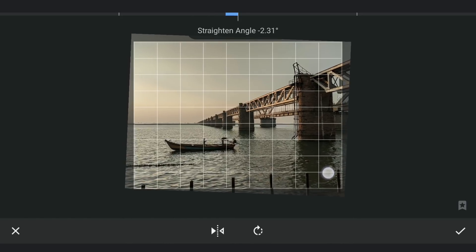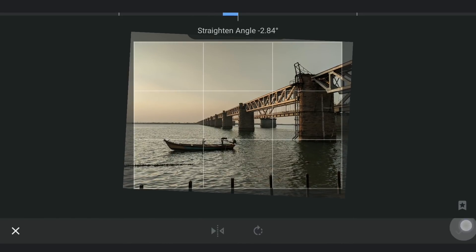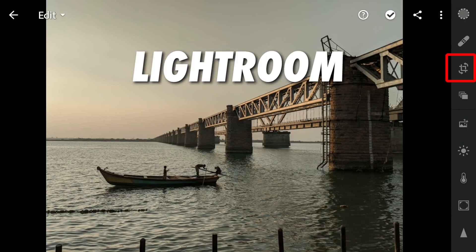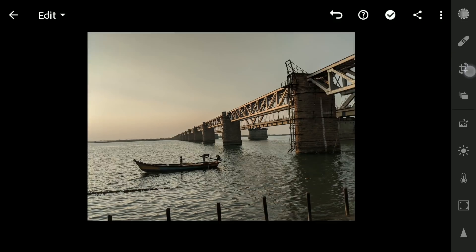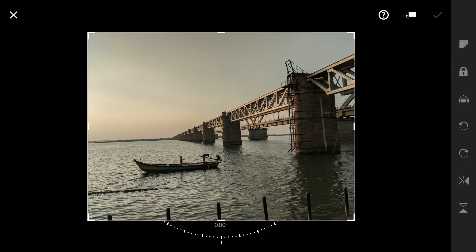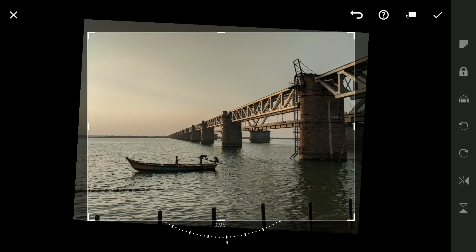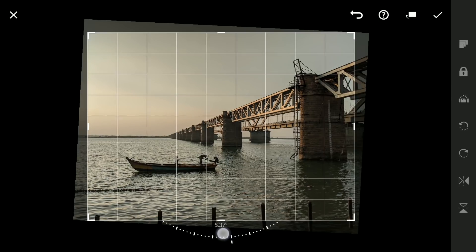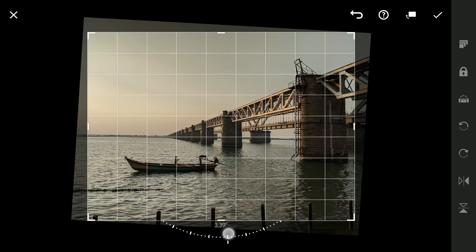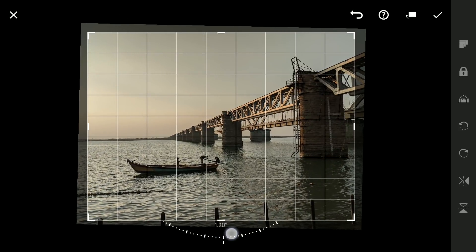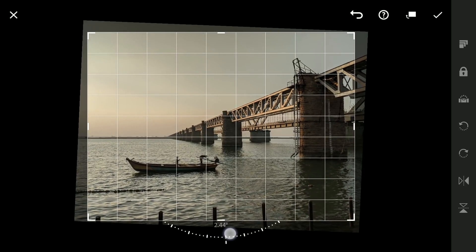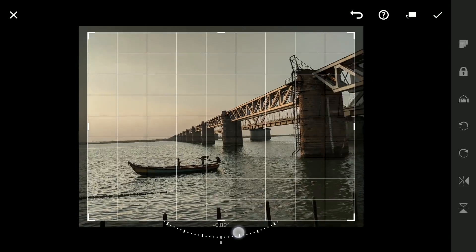Moving now to the Lightroom app to get a similar result. You can do this in the Crop menu. After clicking on it, you can find more buttons which include the Straighten option. Tapping on it changes the horizon to a horizontal position. You can also manually straighten the image by dragging the dotted circle left or right.